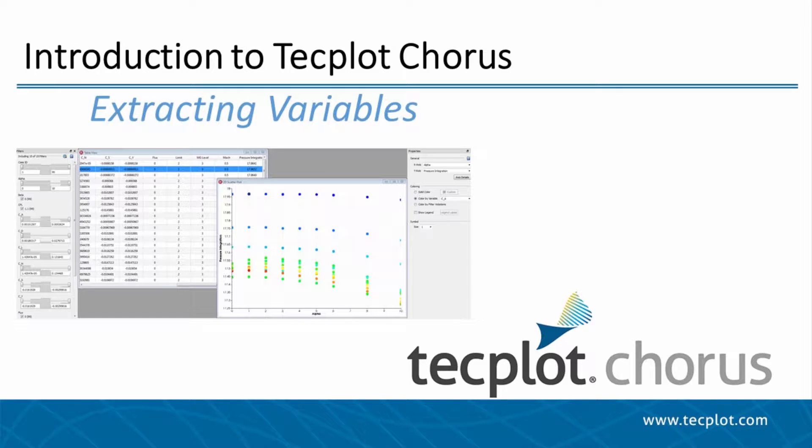Hello and welcome to TechPlot Chorus. This video will go over how to extract values from a TechPlot 360 dataset into Chorus.